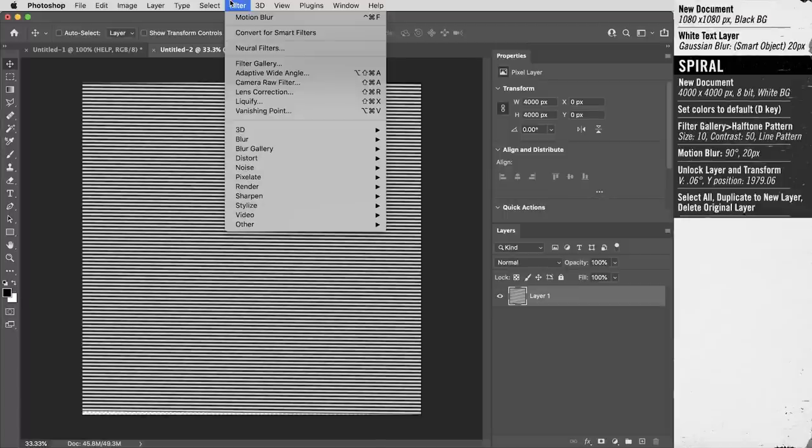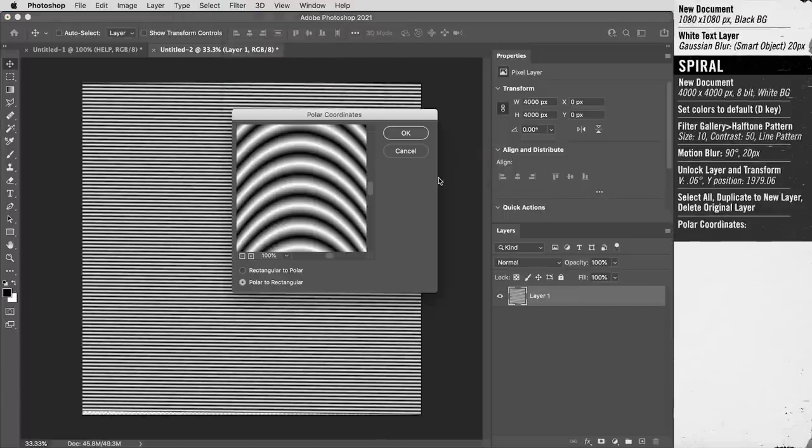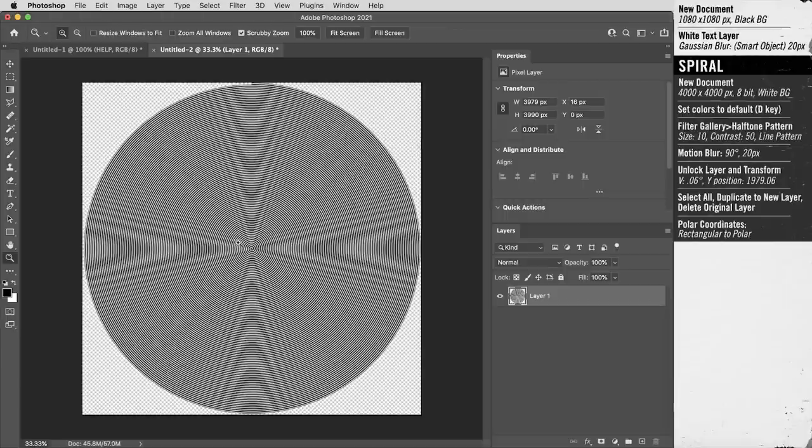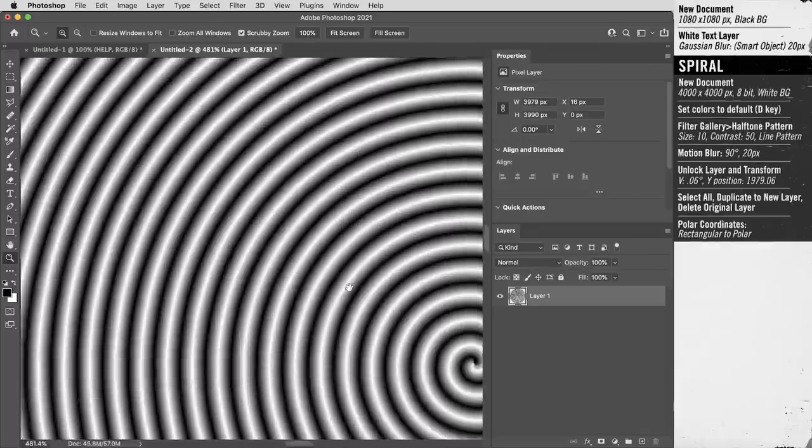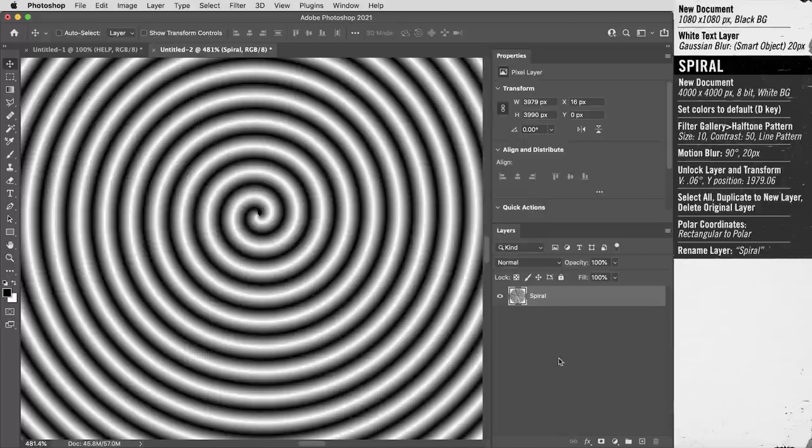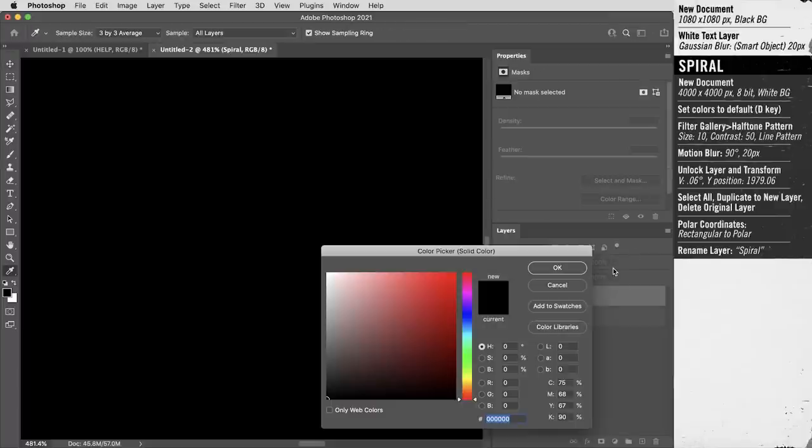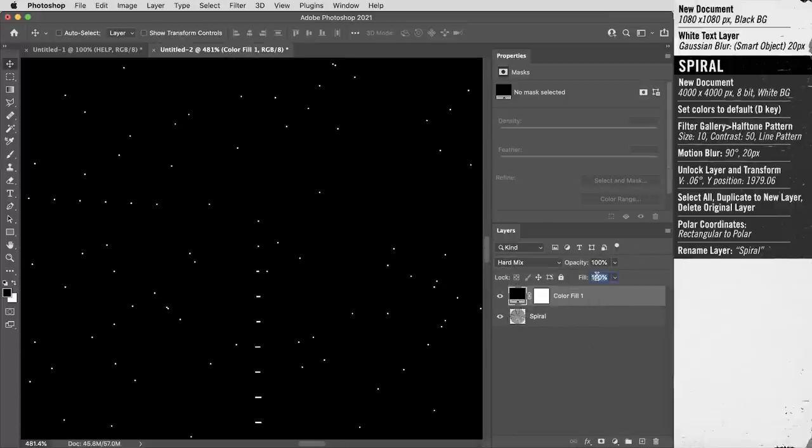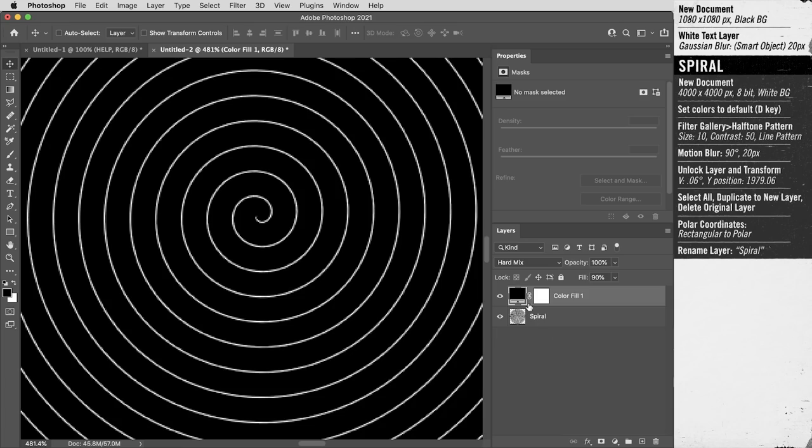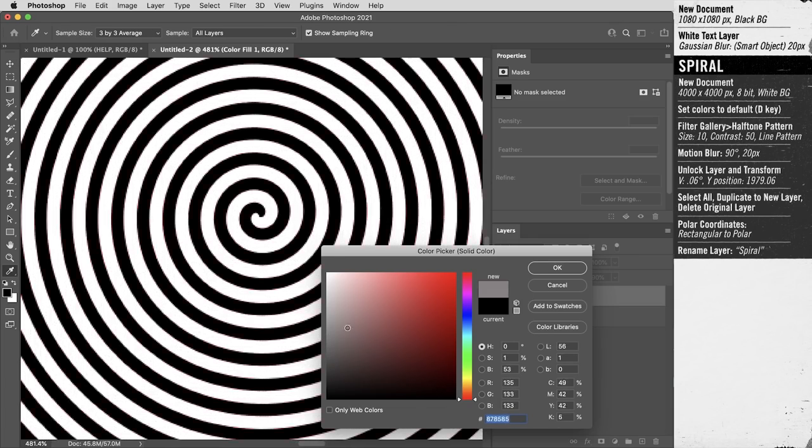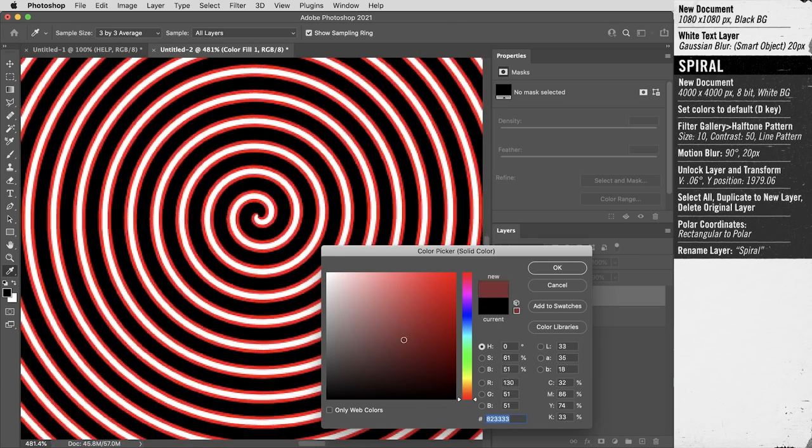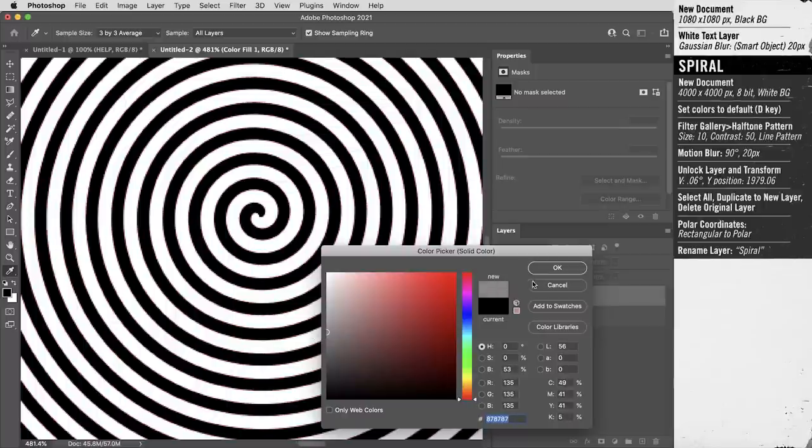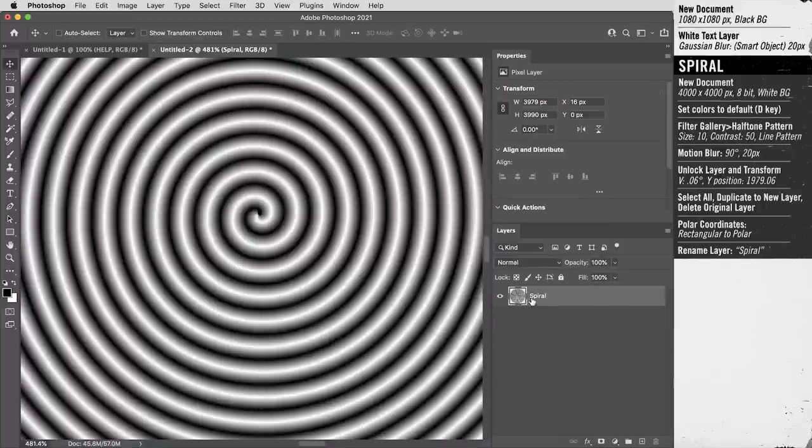All right, then finally, filter distort polar coordinates, I want this set rectangular to polar and look at the spiral that's creating. All right, that's our spiral texture. I'm going to rename this layer spiral. By the way, if you need a more graphic spiral, it doesn't have to have this little gradient built into it. You can put a solid color layer on top set to hard mix at a 90 fill value, which creates kind of a nice smooth threshold. And you can determine the thickness of the lines or even introduce a little bit of color just by changing the color of this solid layer. I don't need this layer now, but we will use that hard mix mode in a minute.